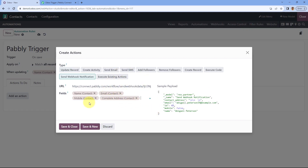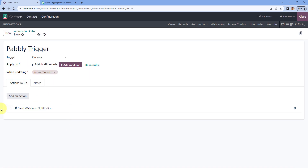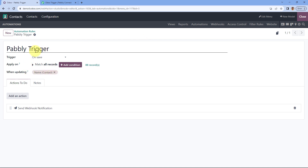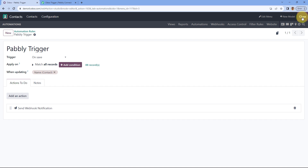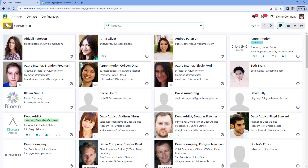For now I've selected some basic fields. After selecting these fields, click on 'Save and Close'. Then save this automation by clicking the save button. We have successfully created this automation. Now close Odoo Studio, and in Odoo Contacts we are going to create and save a new contact.